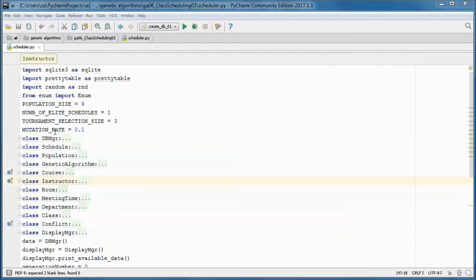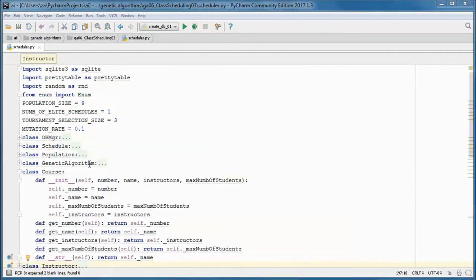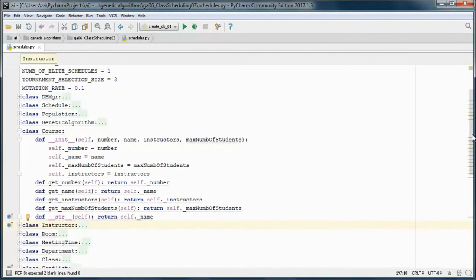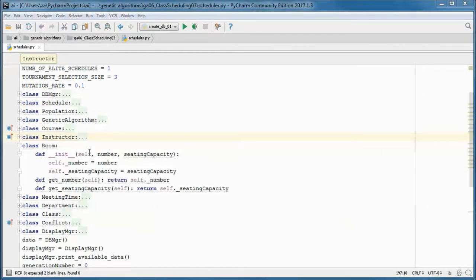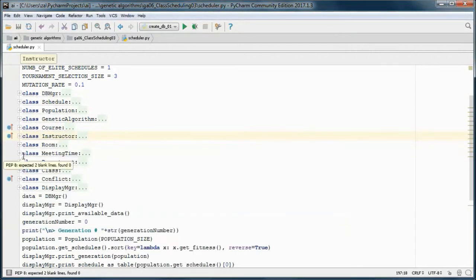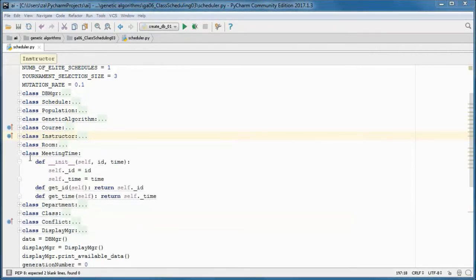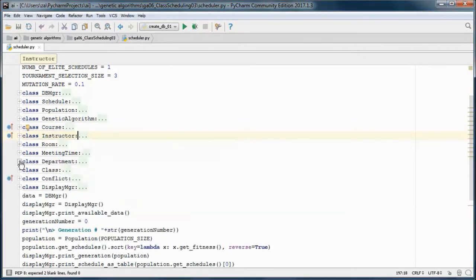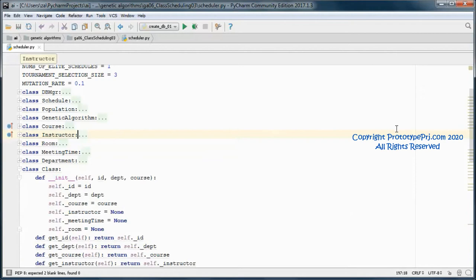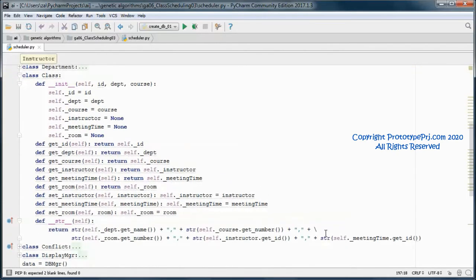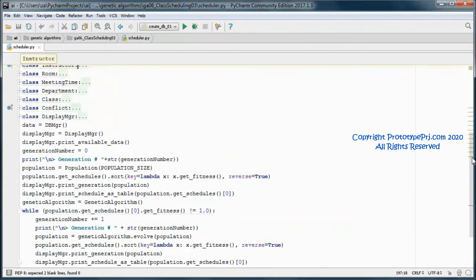Let's go through the various domain classes. The course class will stay the same, and the room class also, and the meeting time one, and the department, and the class one.